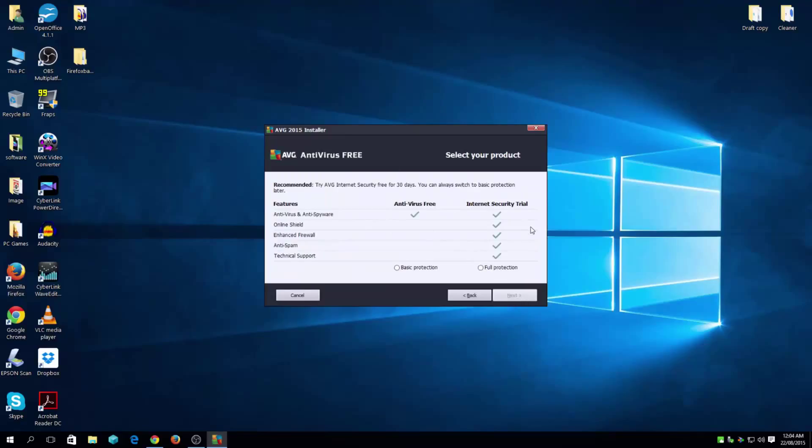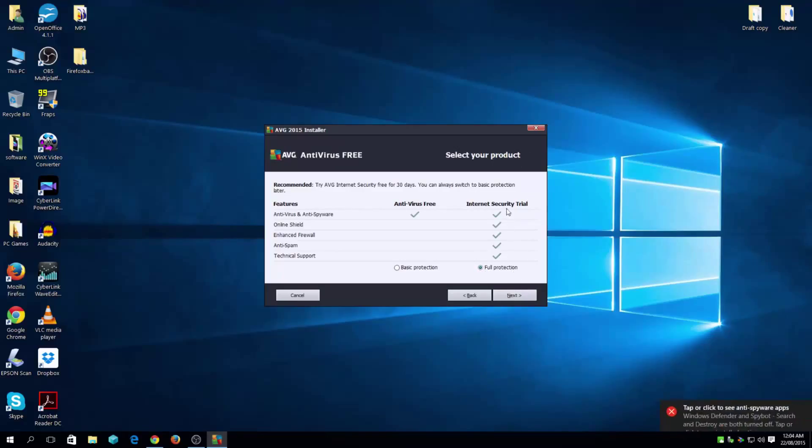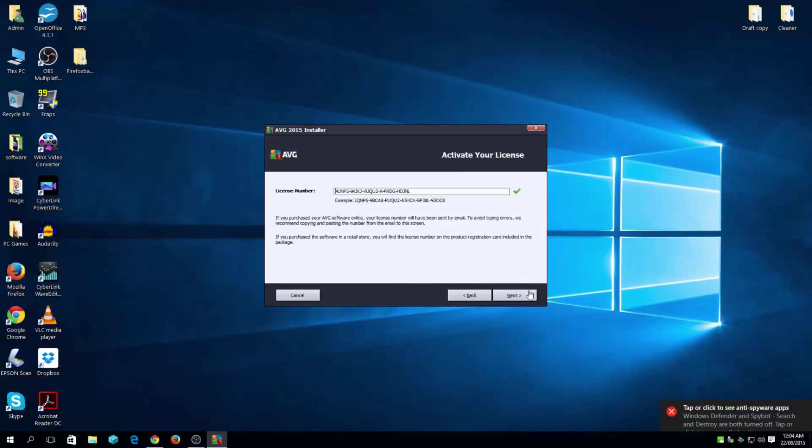And here you get to choose either you want full protection or basic protection. Keep in mind, if you do pick full protection, it's a trial version, which actually gets you everything. We're going to stick with the basic protection. That's a free version. Go next.